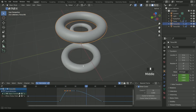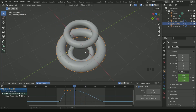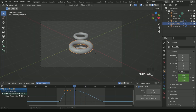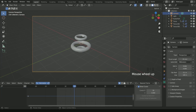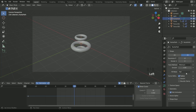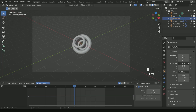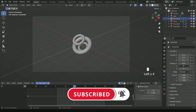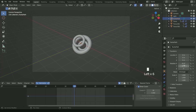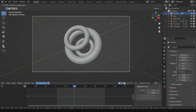Now the animation is complete. It's time to set the camera. Press 0 for camera view, then go to camera settings and reduce the focal length. Now select the path and adjust its rotation value for the best position. Select the camera, press G and middle mouse button, and drag your mouse to adjust the camera.